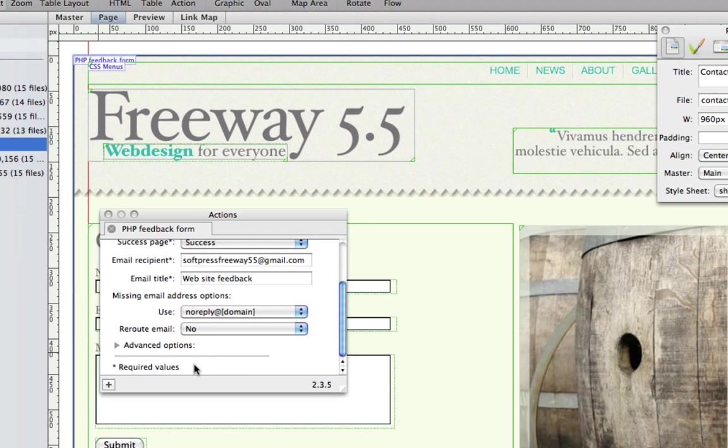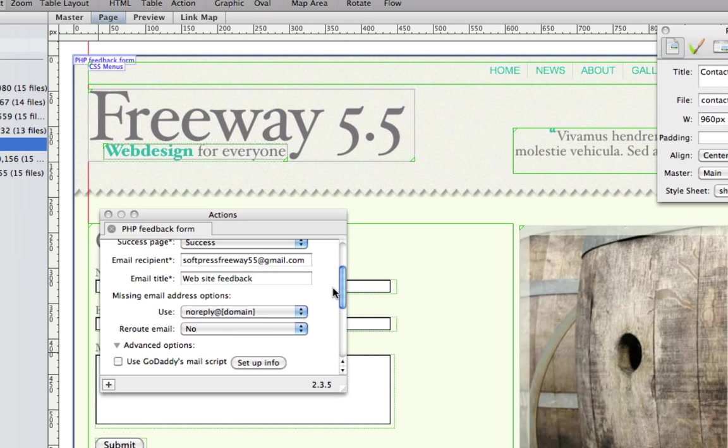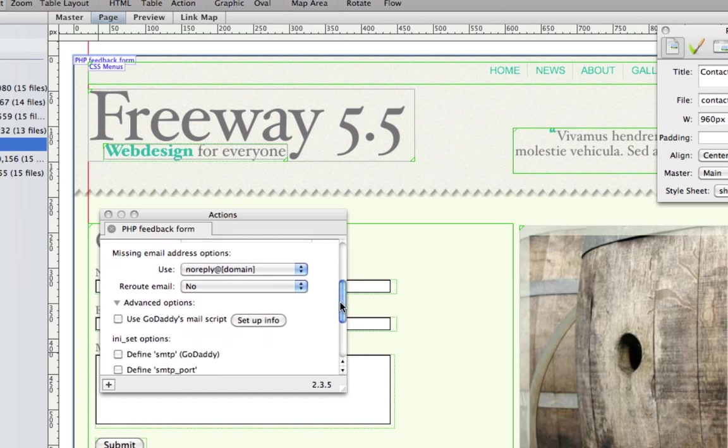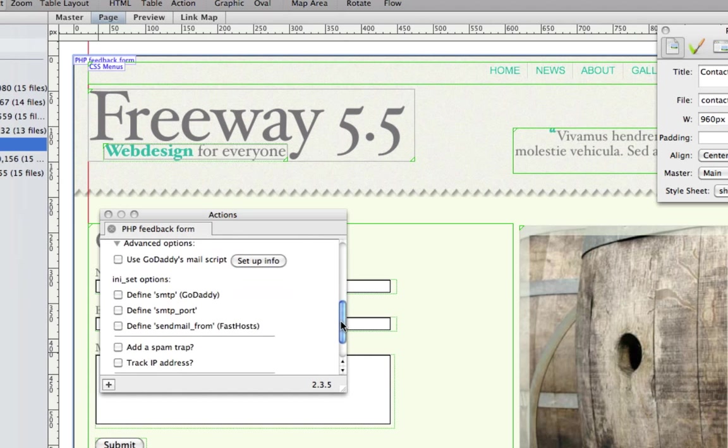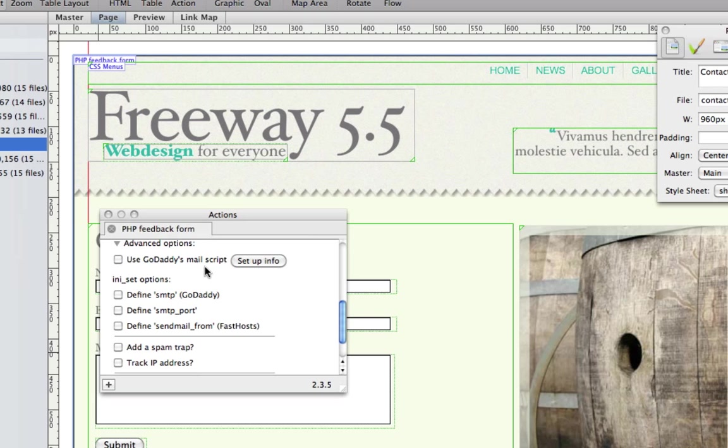There are some advanced options which are important too. The code this action produces should work with most ISPs. There's a small number which may need a little bit of extra coaxing. The action does attempt to be as compatible as possible with scripts on GoDaddy and we have a couple of options here.